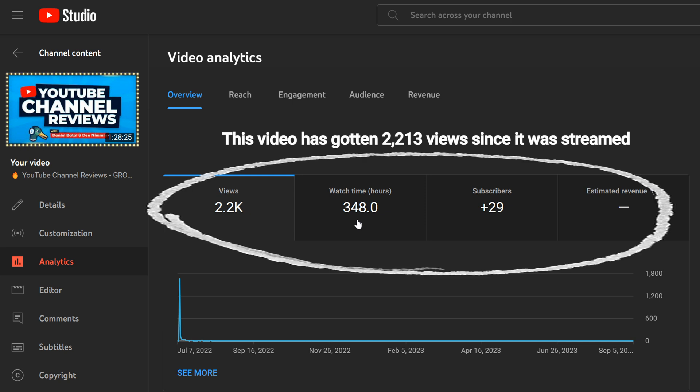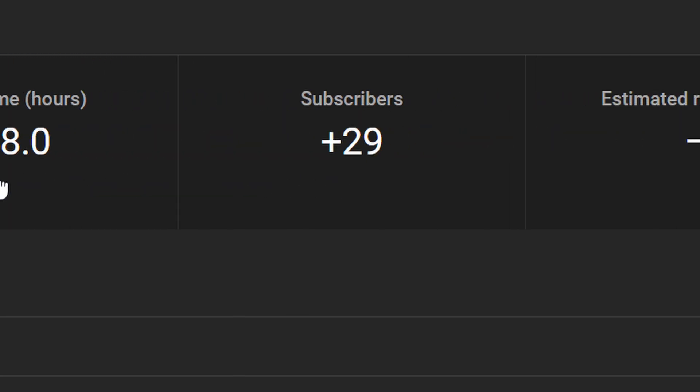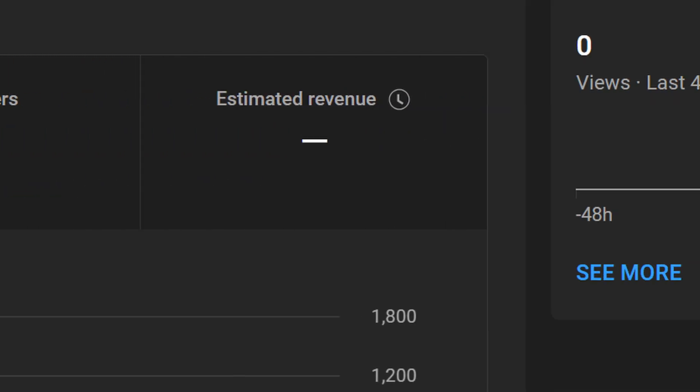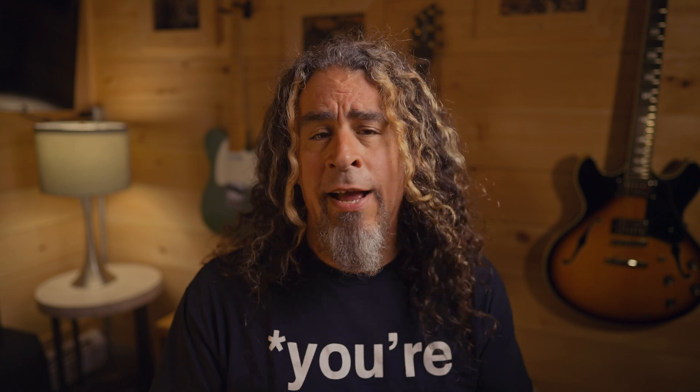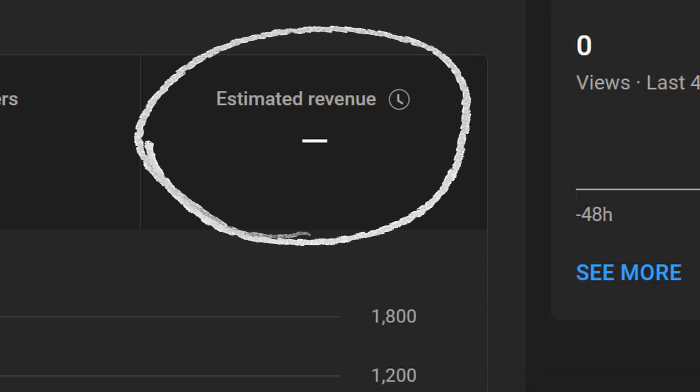Right off the bat you're going to see the very top four tabs: views, watch time, subscribers, and estimated revenue. Depending on the goals you have for your live stream, this information can be interpreted in different ways and some of this might be more important to you than others. Here on the StreamYard channel you won't see much revenue because we don't run any ads even though the channel is monetized. That's an intentional decision so that we can control the kind of content and the way it's presented to you without interruption.